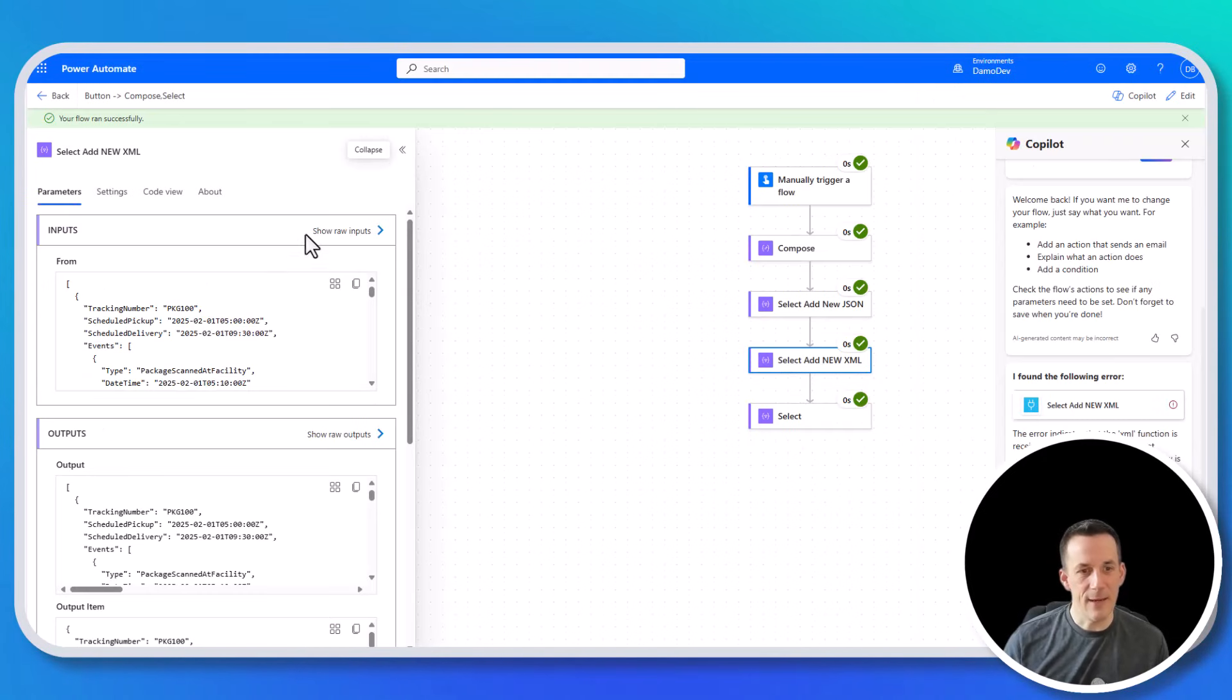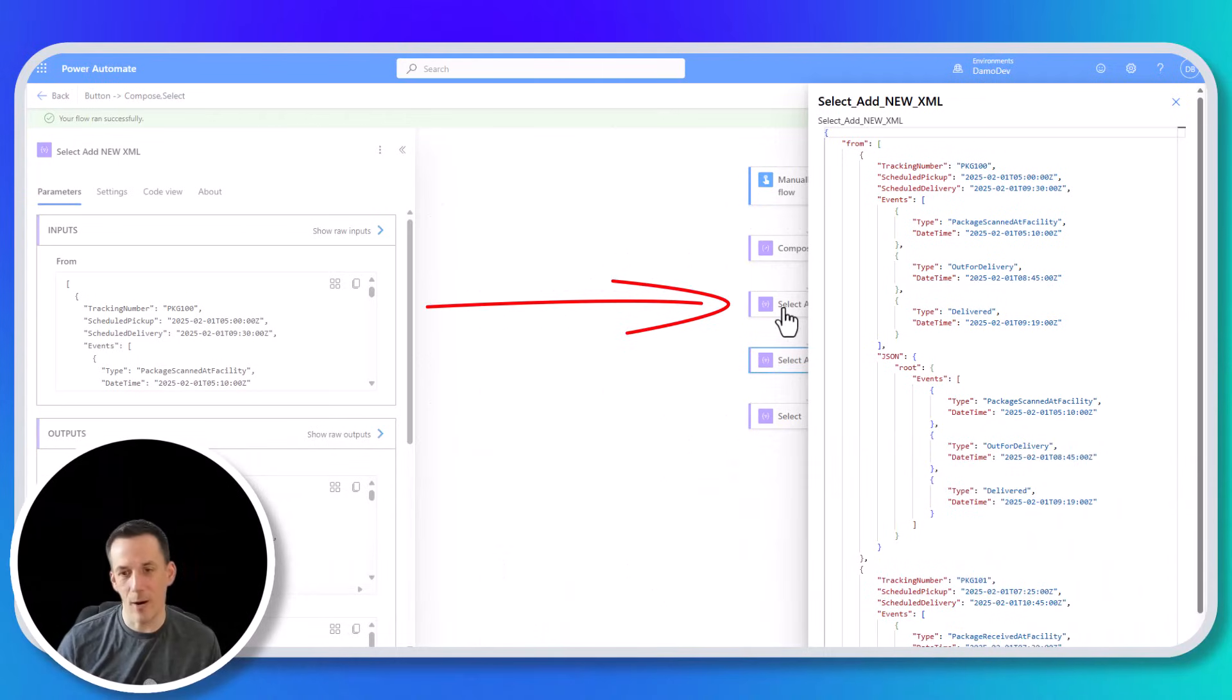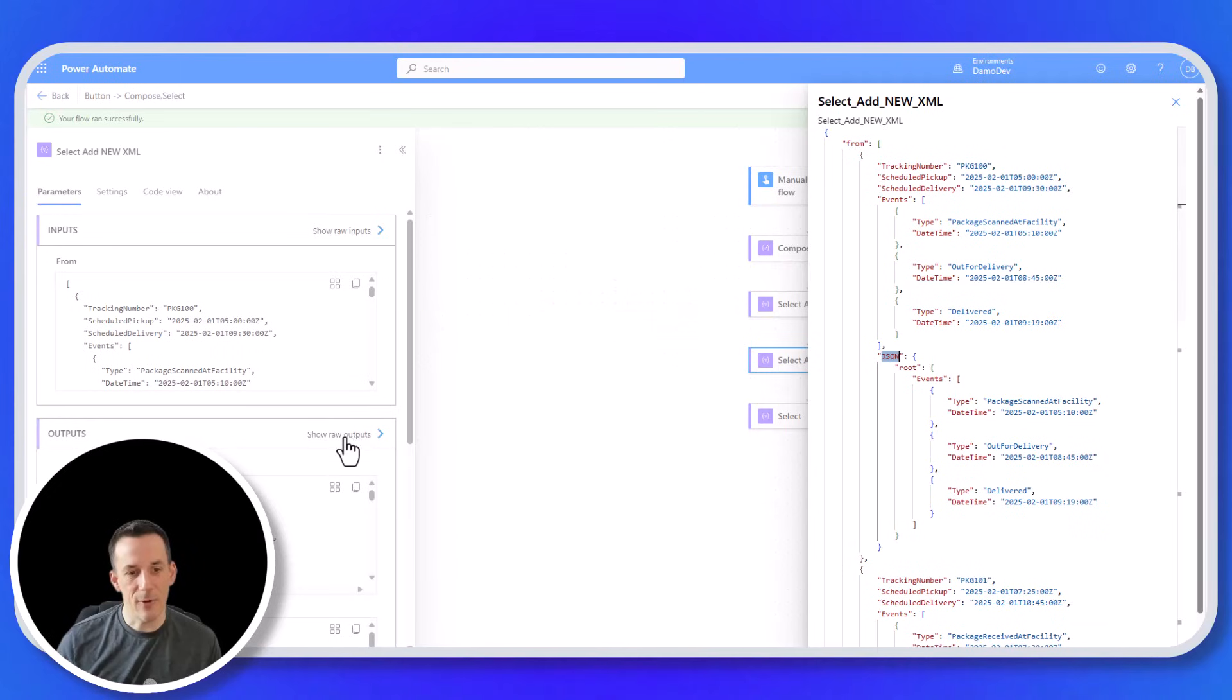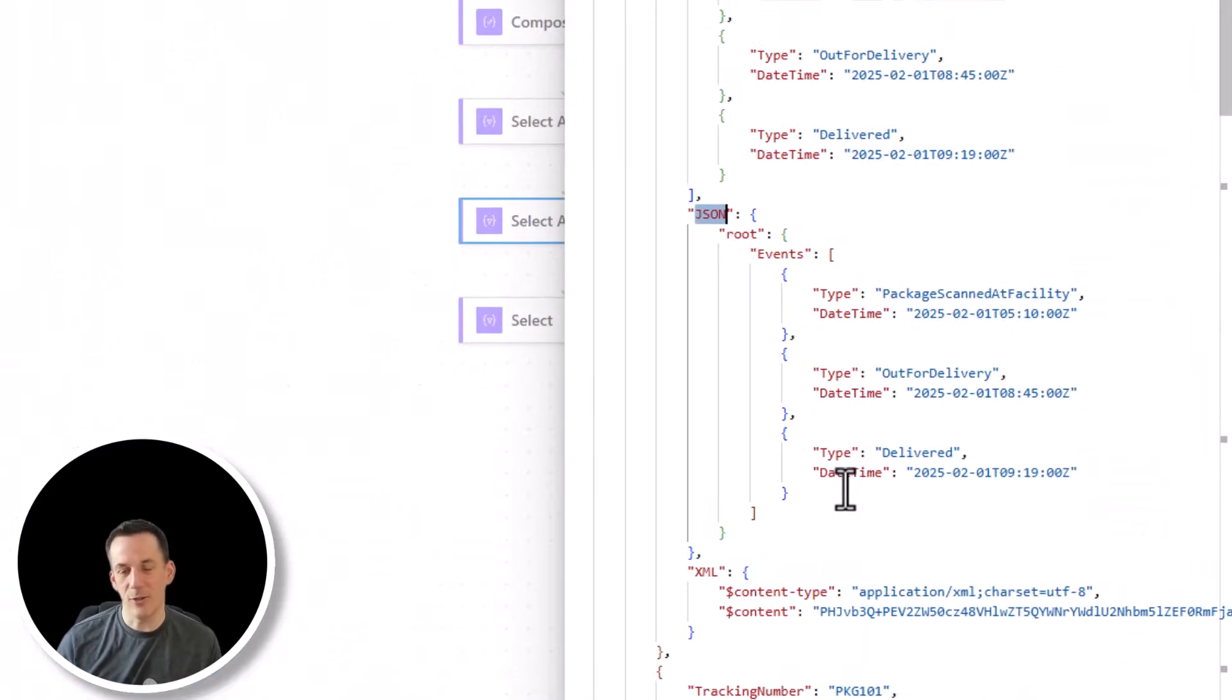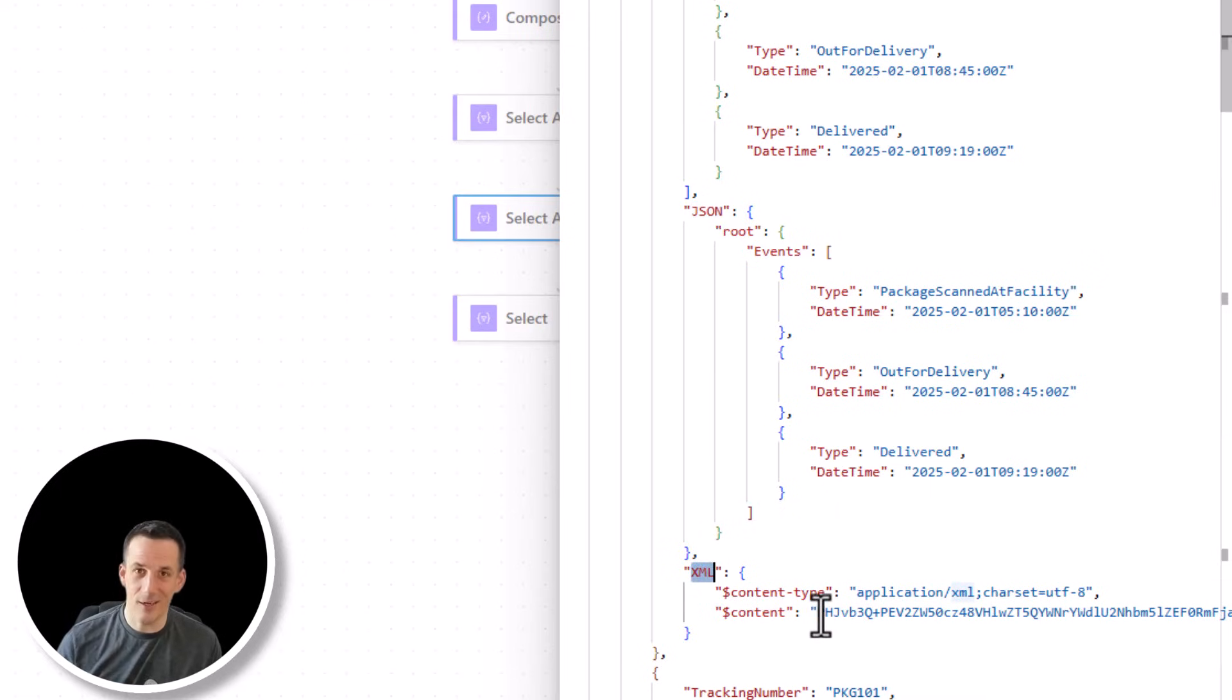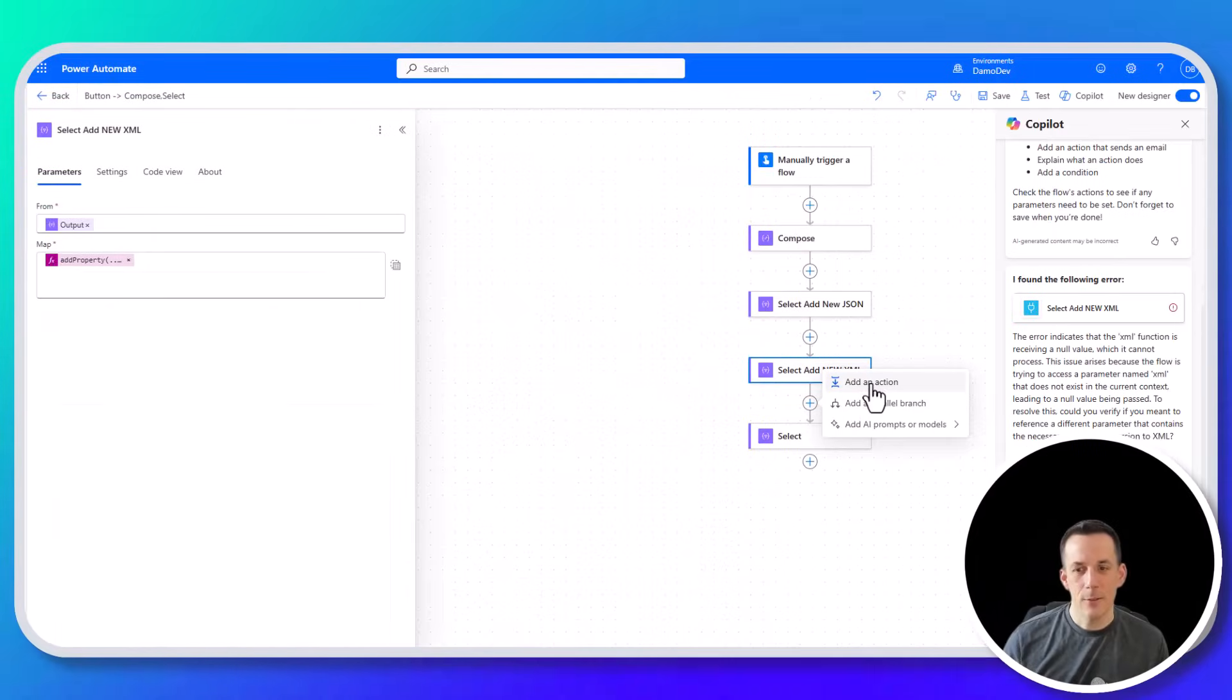If we have a look at the raw inputs, we can see that the raw inputs was based on the output from our select where we'd added the JSON key. And then if we look at the raw outputs, we've not only got that original JSON key, we've also now got XML, which is encoded in base64. But we can retrieve that content and convert it back to a string because that's what's going to make it more interesting for us when it comes to demonstrating the power of XPath. So back into edit, I'm going to add in another action.